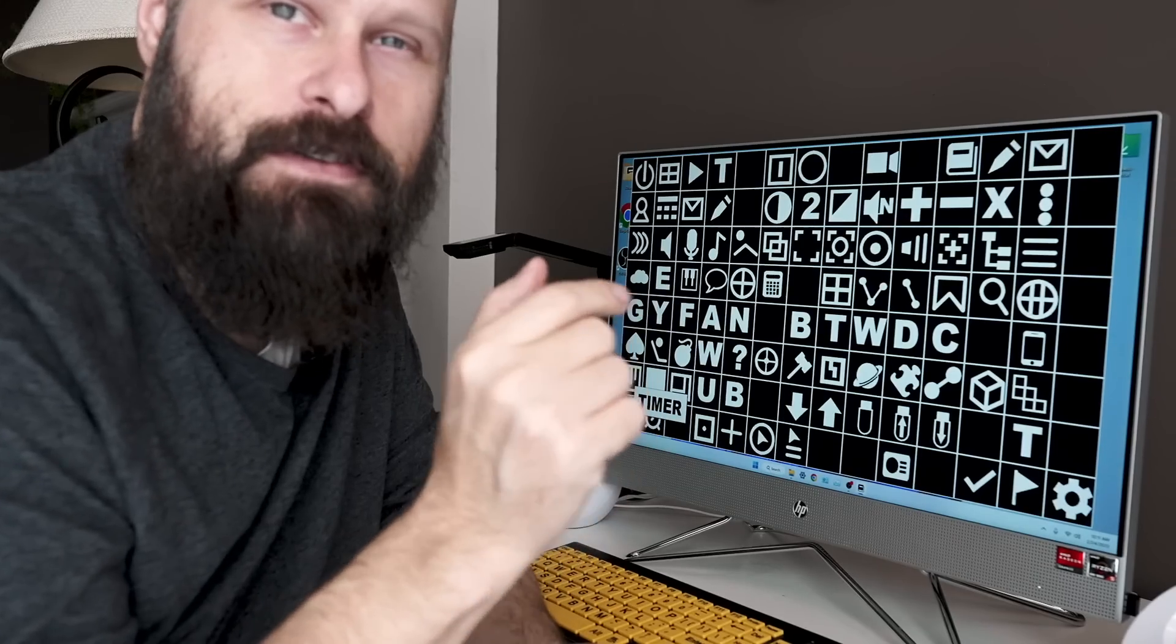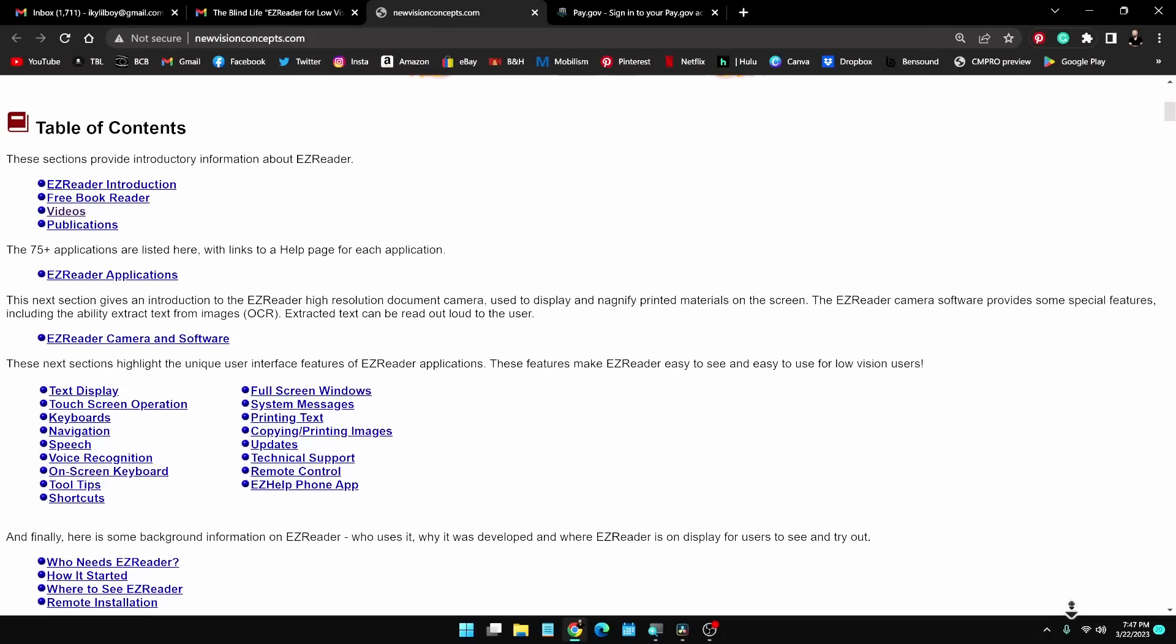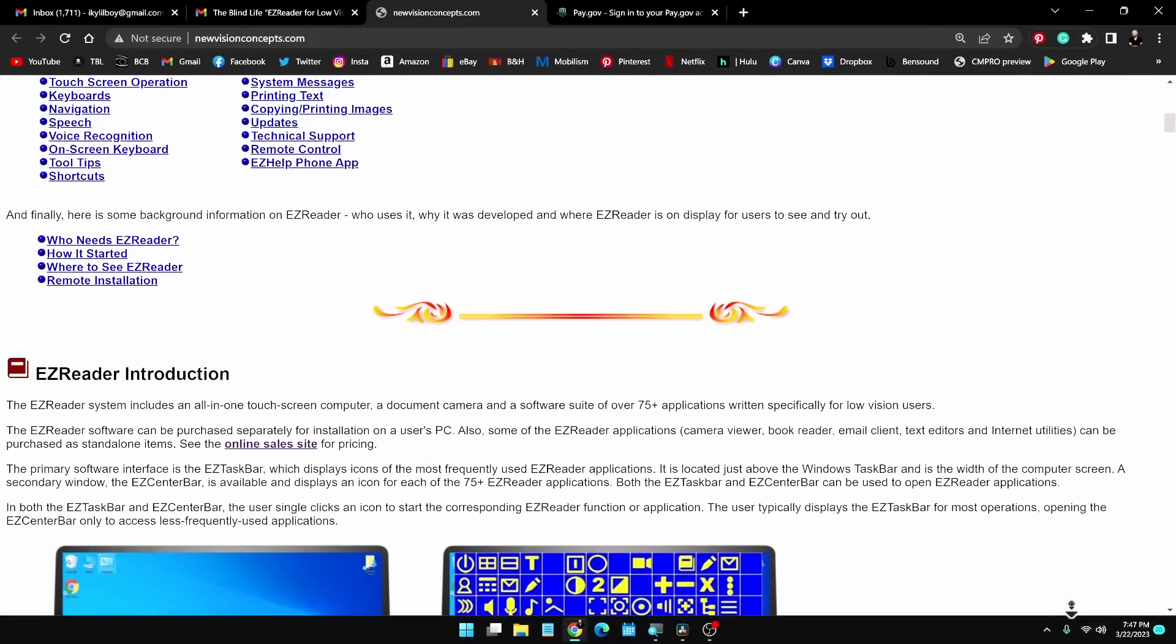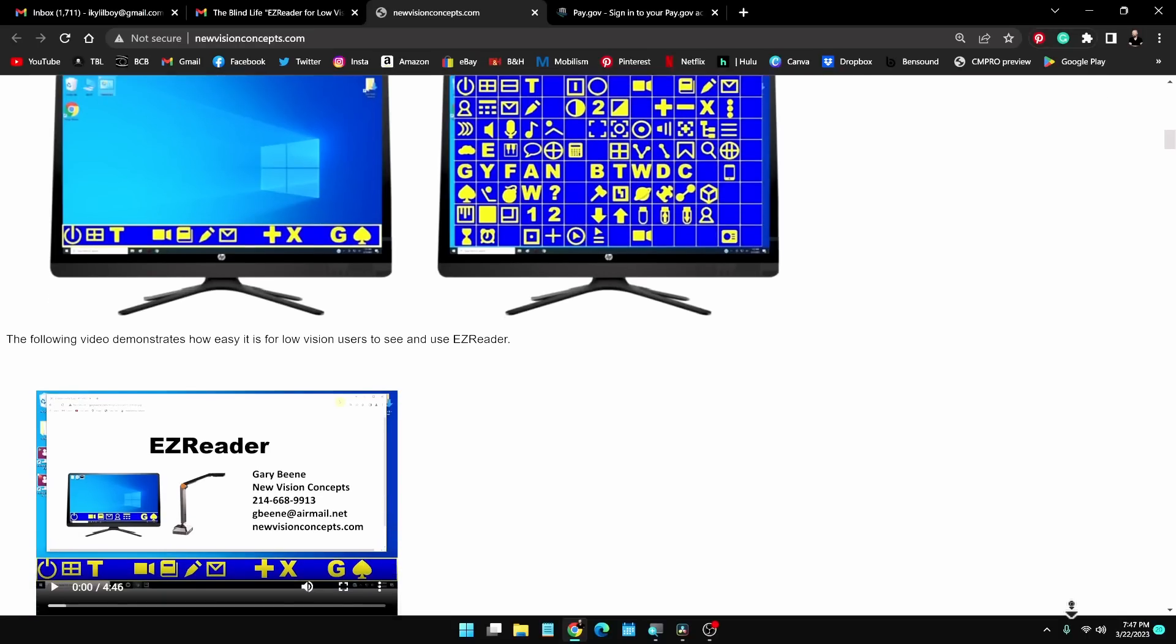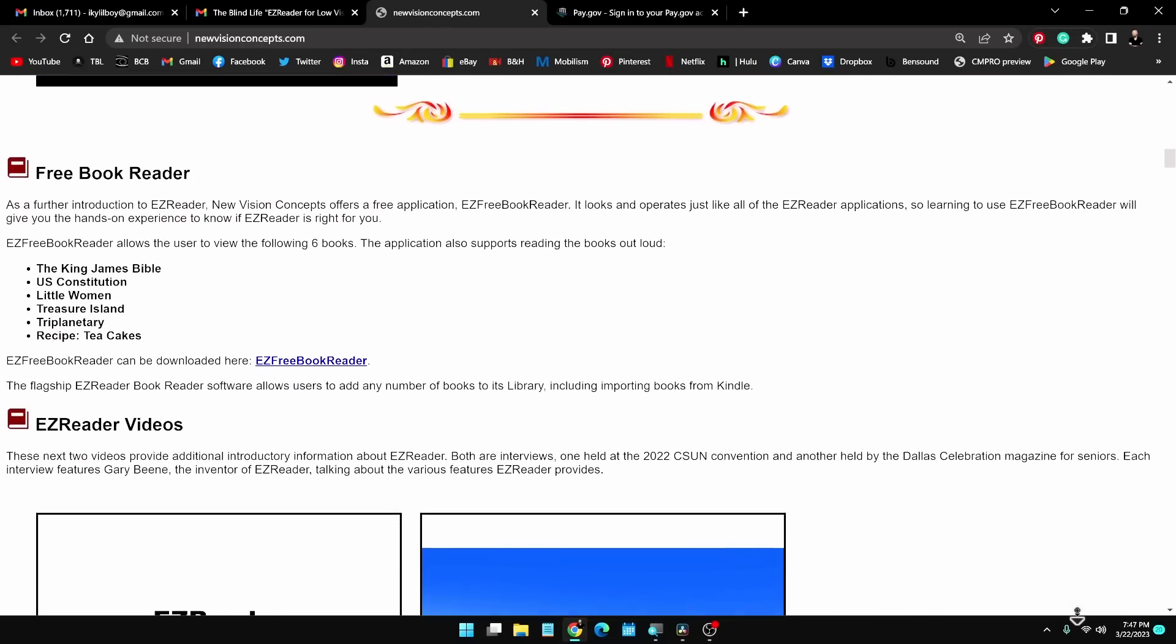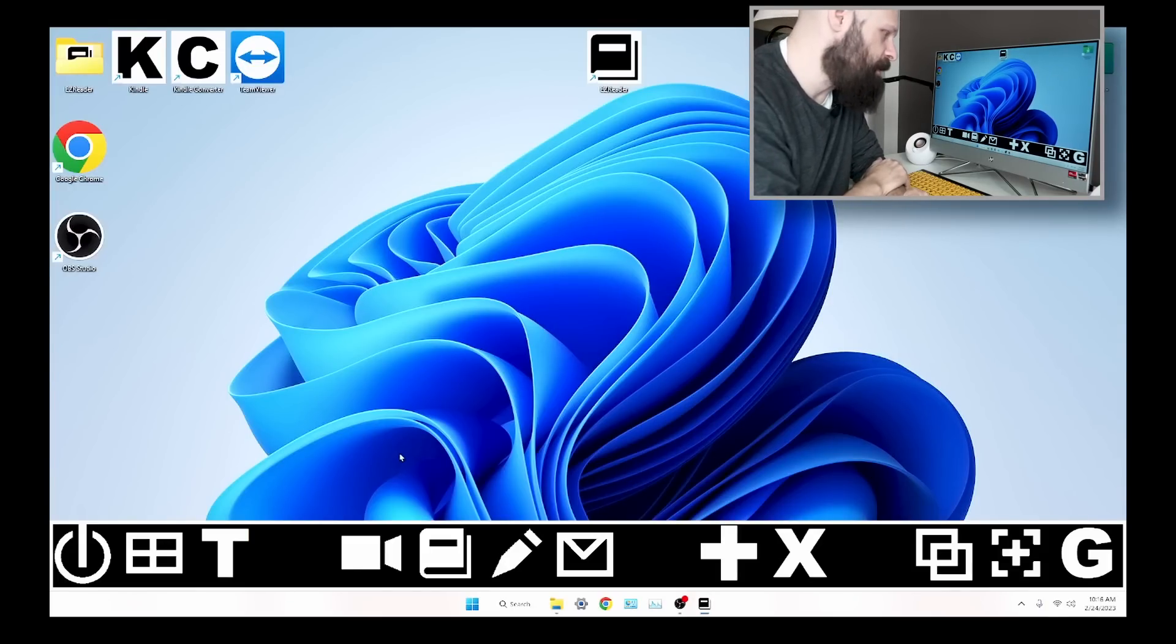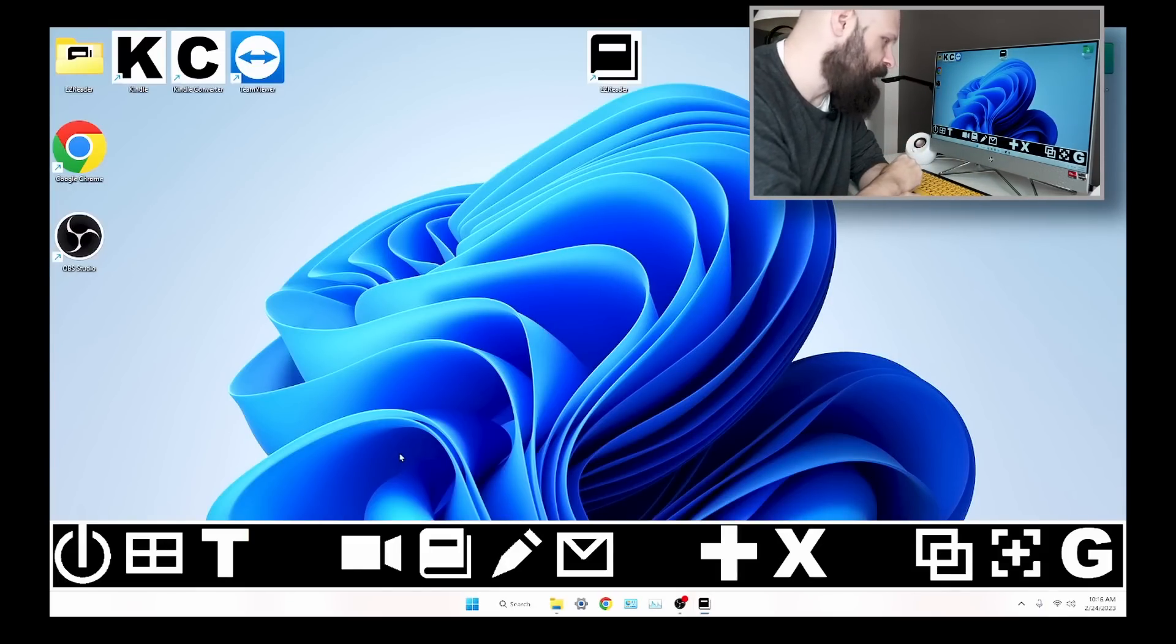And here we are with all the different applications this software suite comes with. Now I'm definitely not going to be able to show you everything this software can do. I encourage you to visit the website and see the complete list of applications. You can even click on an application on the website and it will take you to a page that gives you more information about that application.